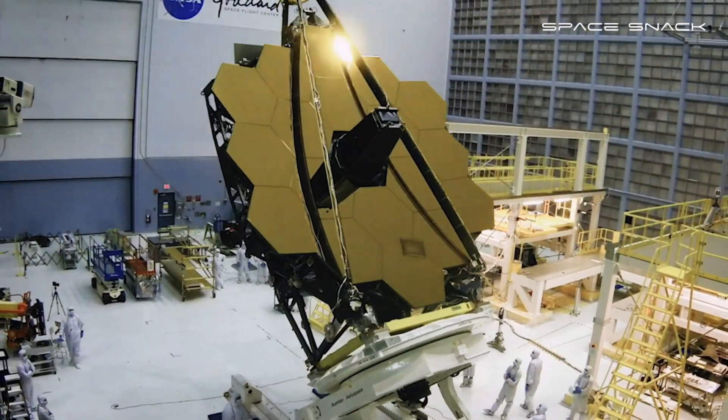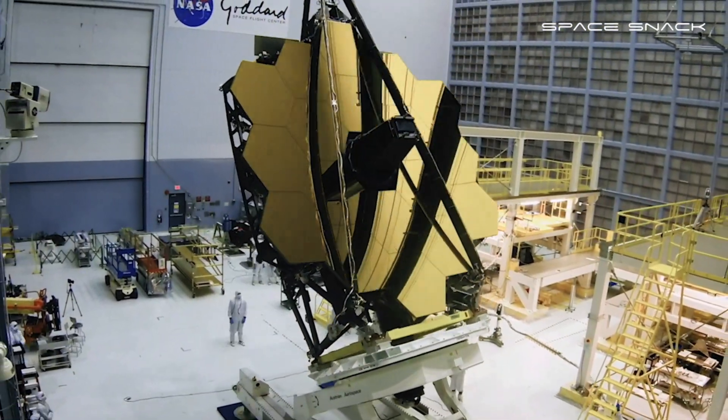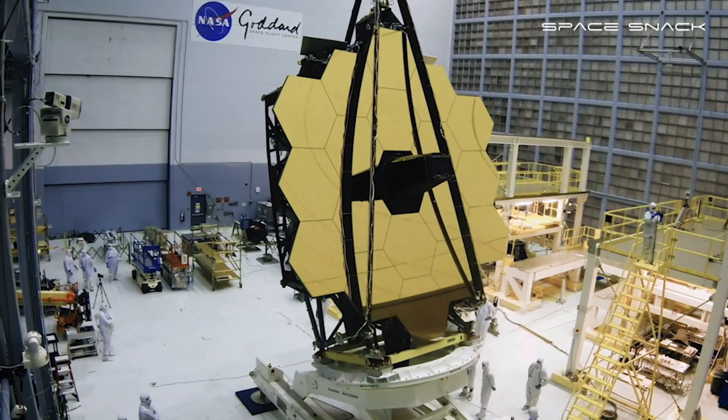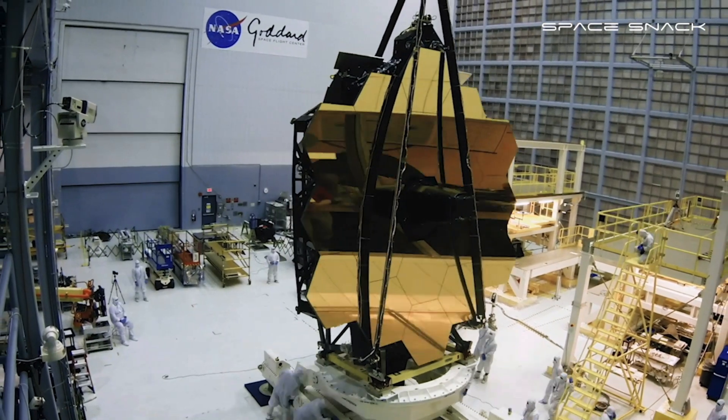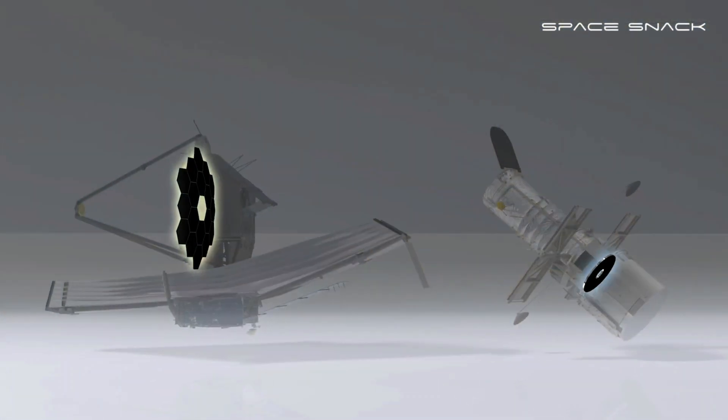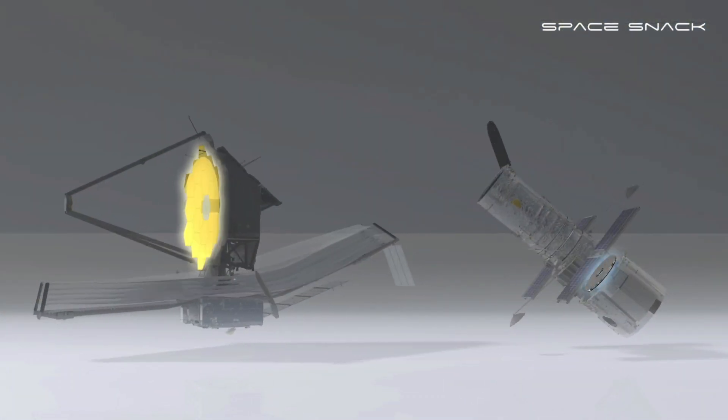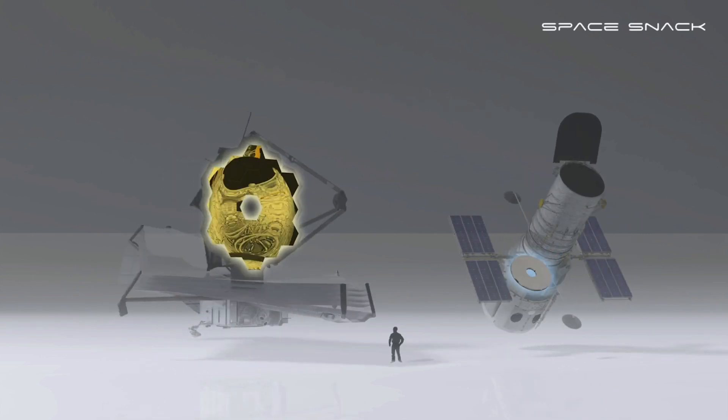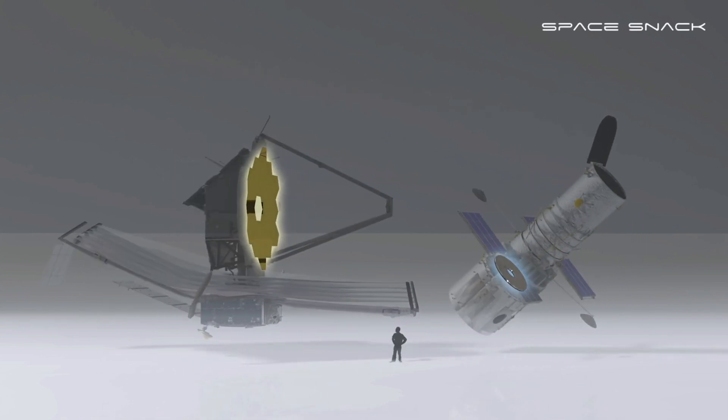Equipped with the largest primary mirror ever to be flown in space at six and a half meters, it's more than six times the size of the Hubble Space Telescope primary mirror.